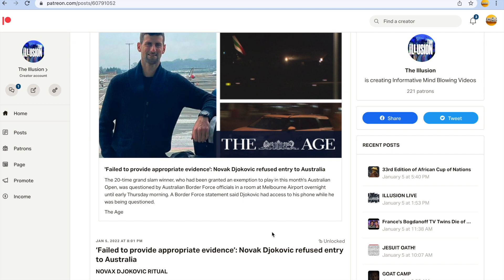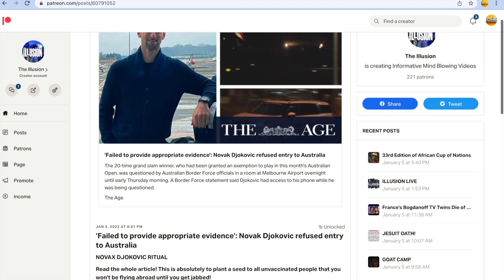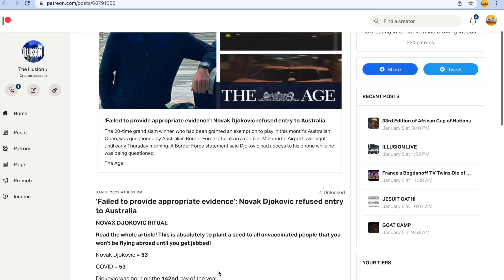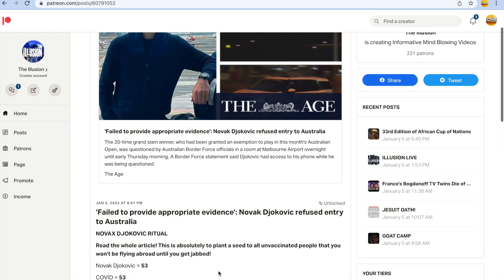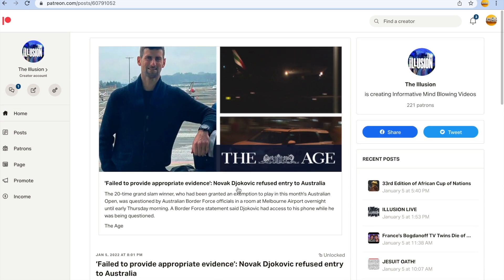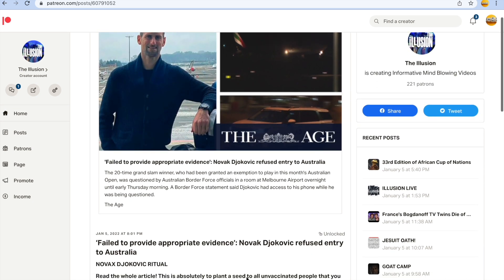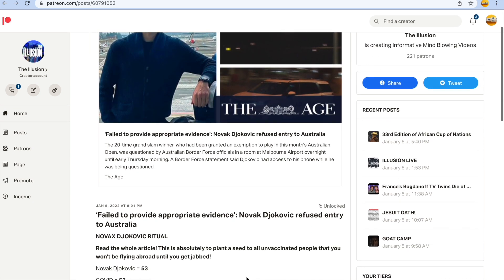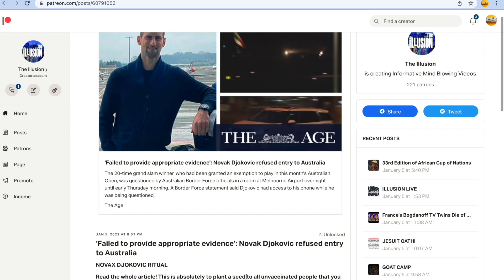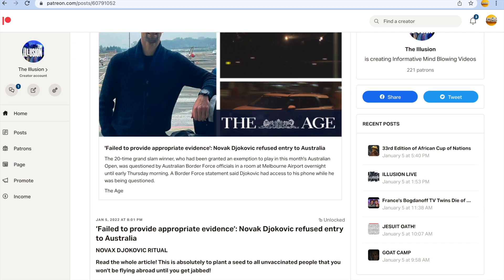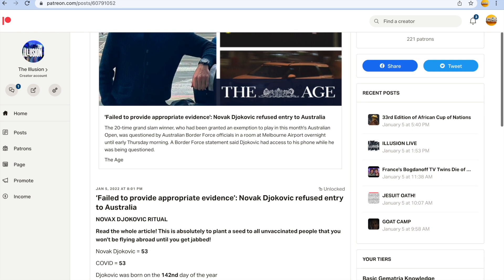So here it is guys, Novak Djokovic's ritual. I'm going to put this article in the description and I want you to read it for me. This is absolutely to plant a seed to all unvaccinated people that you won't be flying abroad until you get jabbed. I'm never going to get it, that means I'm never going to be able to go on a plane again and travel the world. So be it, I'm not giving in. I've said this before, they're probably going to try to take away everything from me but they won't take my soul. I'm not getting that.